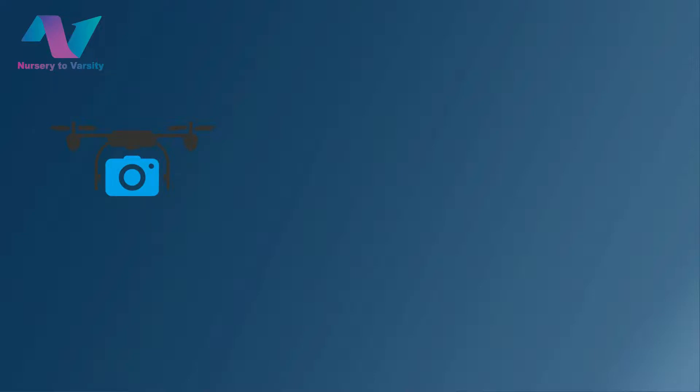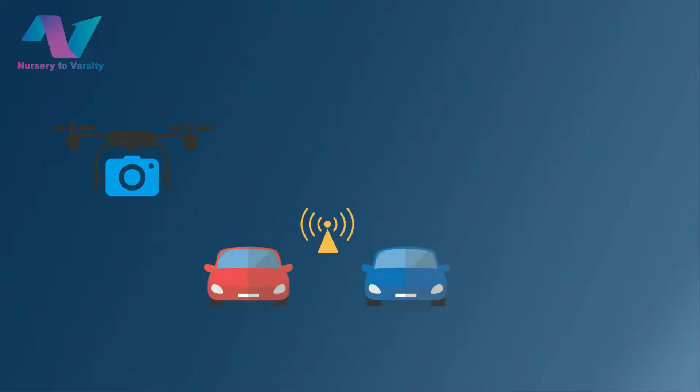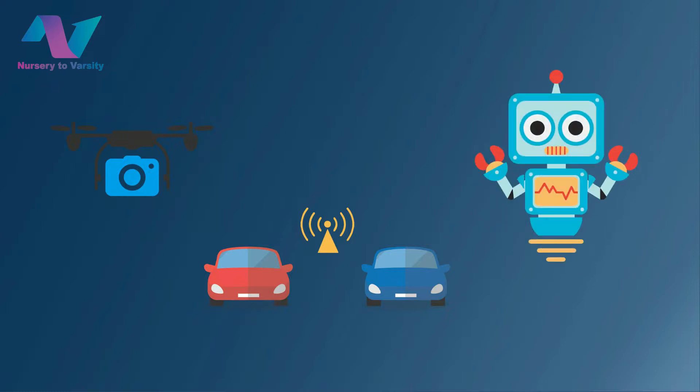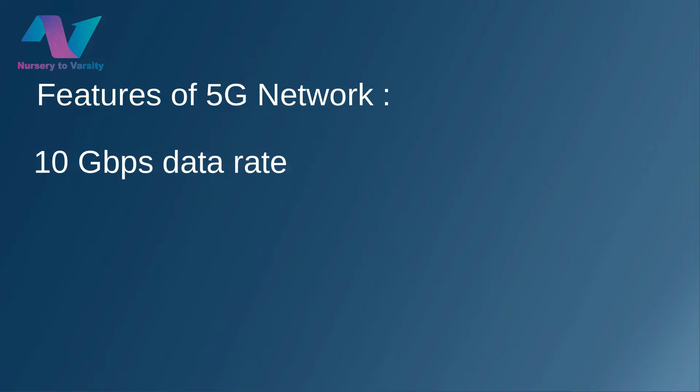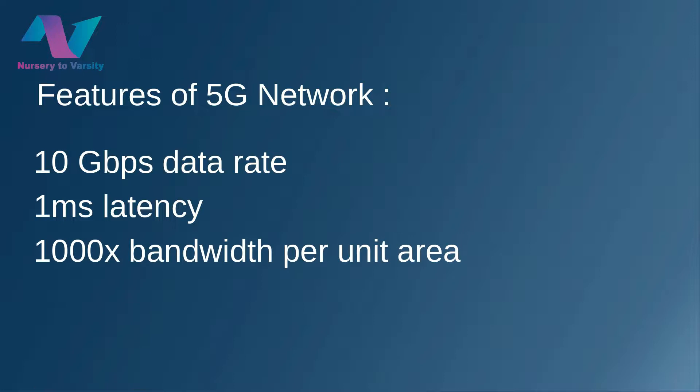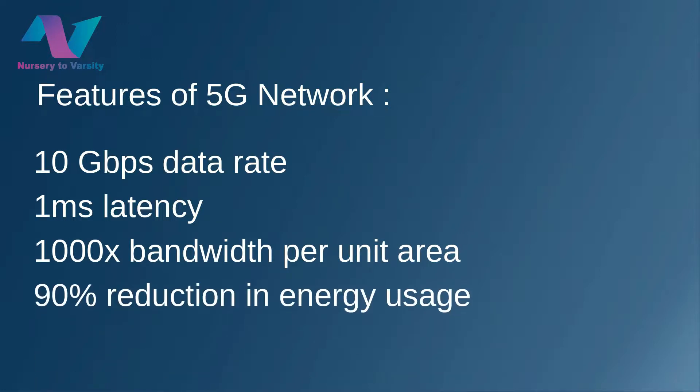Technologies like drones, self-driving cars, robotics, etc. Some of the features of 5G network are: it has 10 gigabytes per second data rate, 1 millisecond of latency, 1000x bandwidth per unit area, and 90% reduction in energy usage.